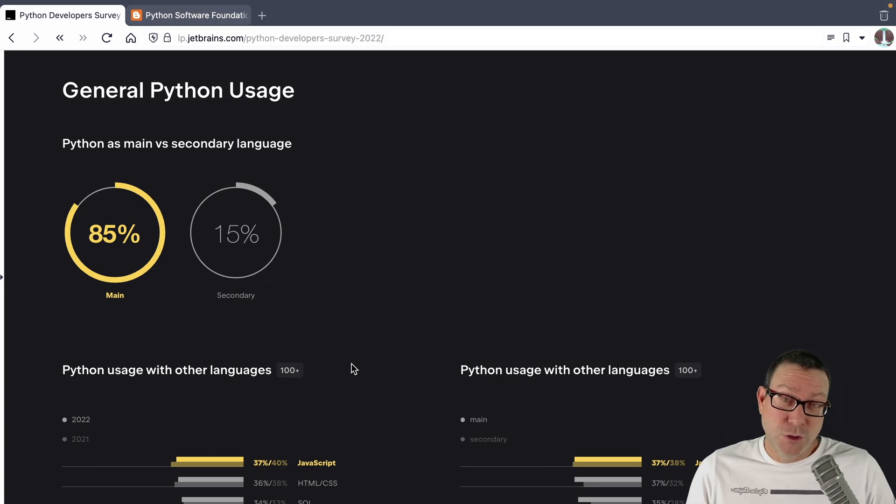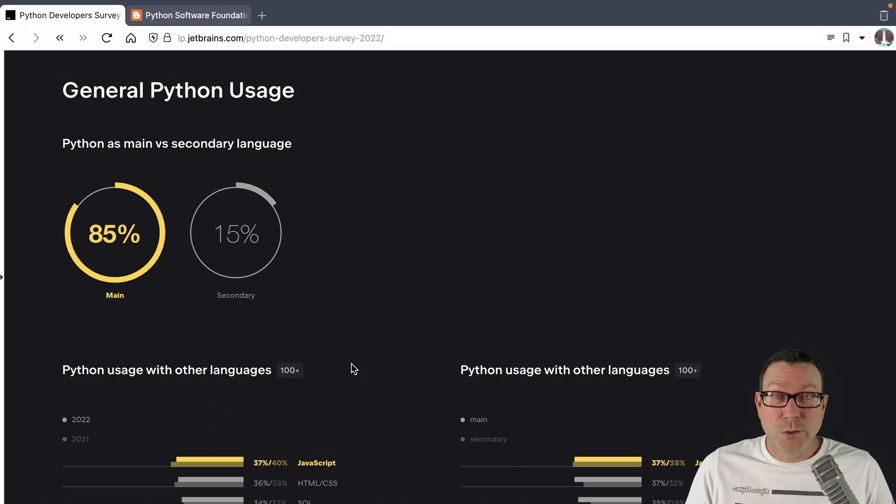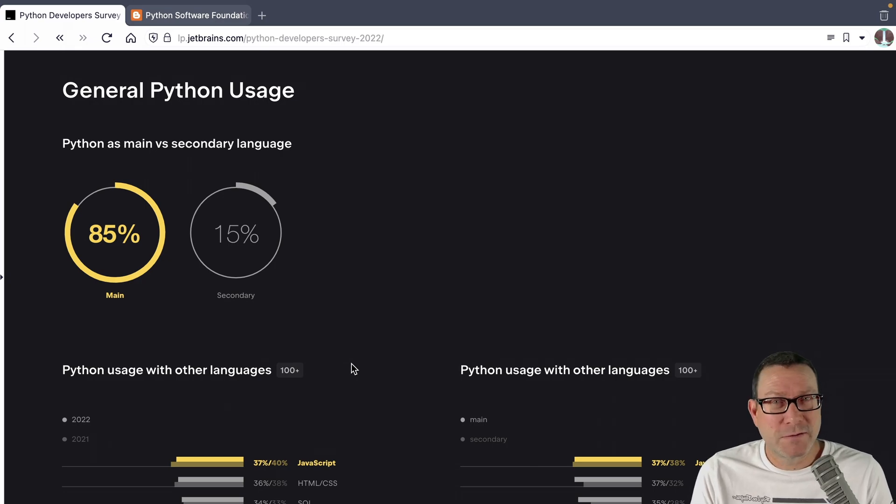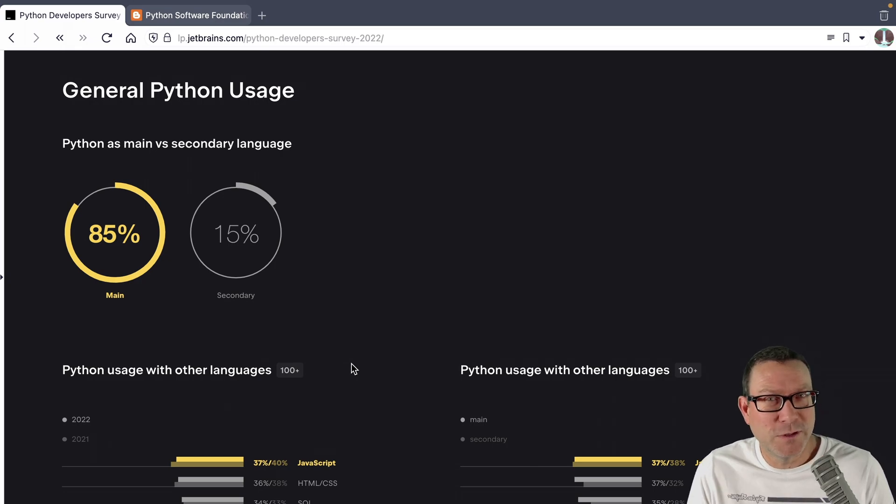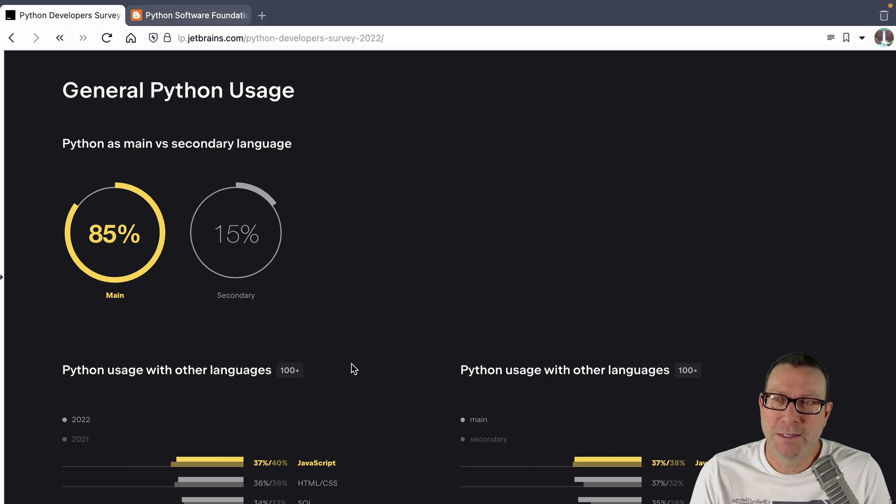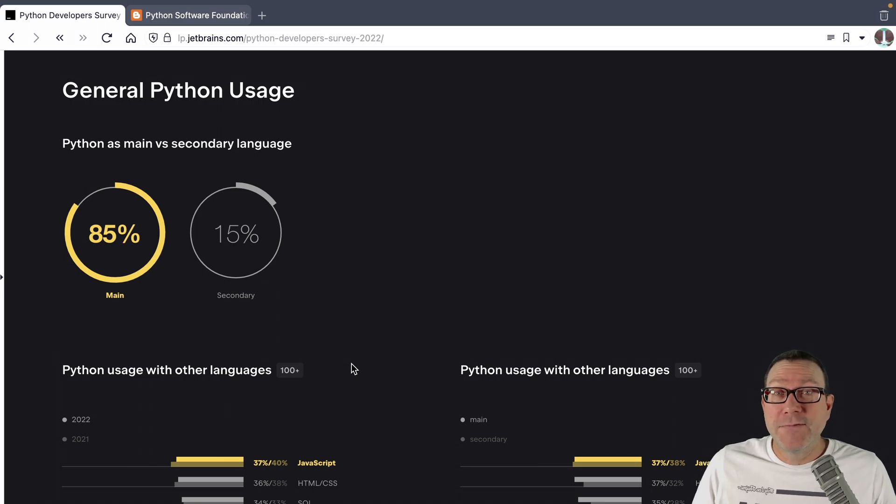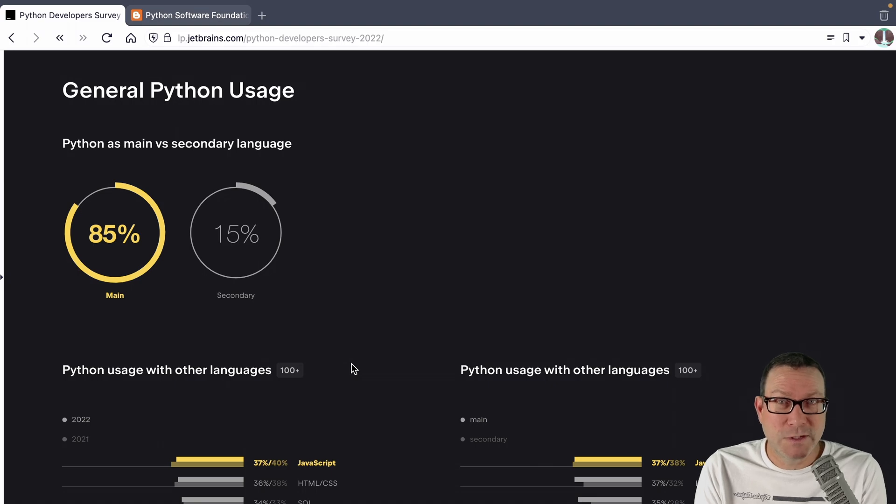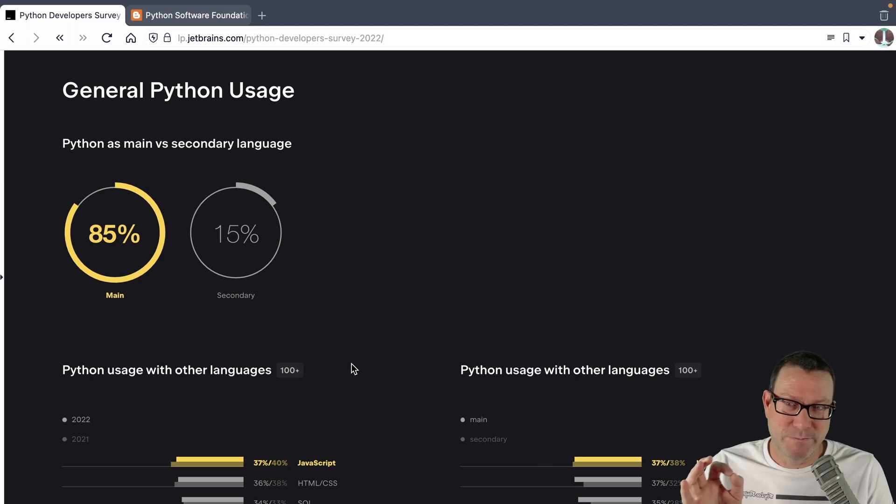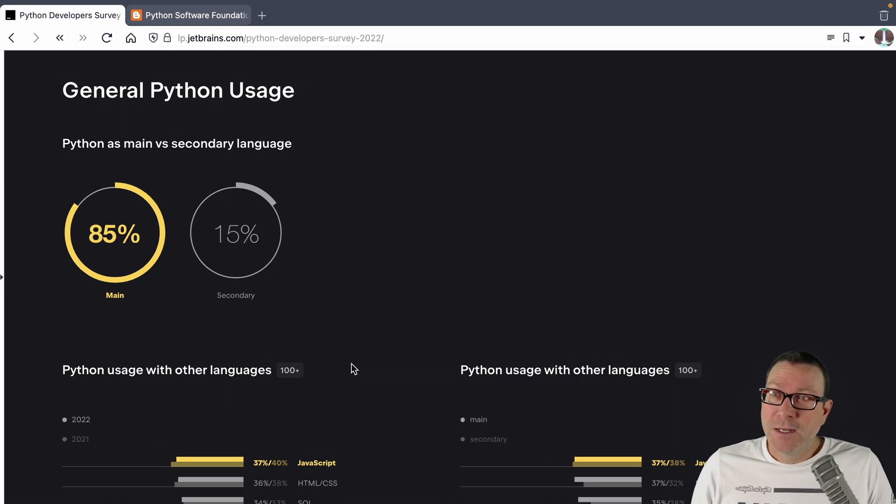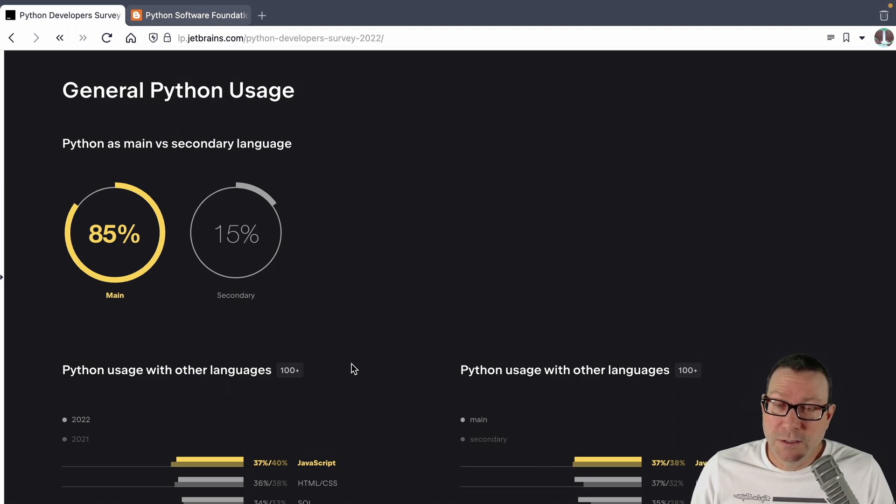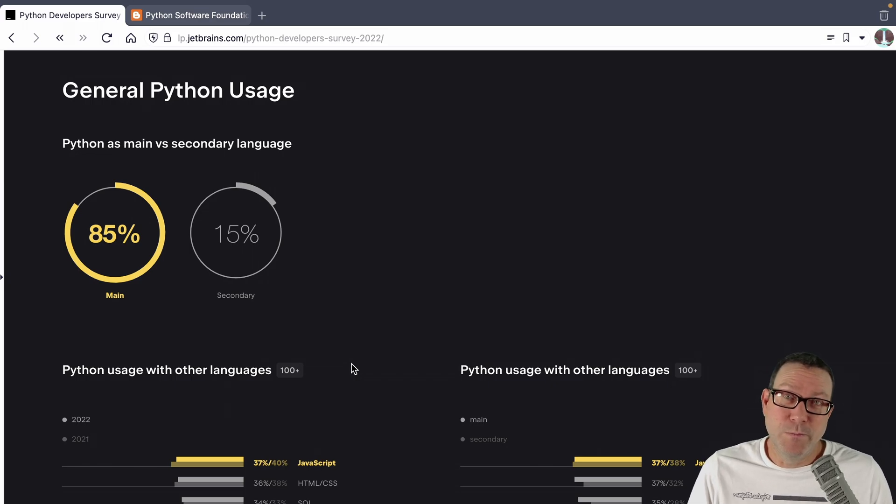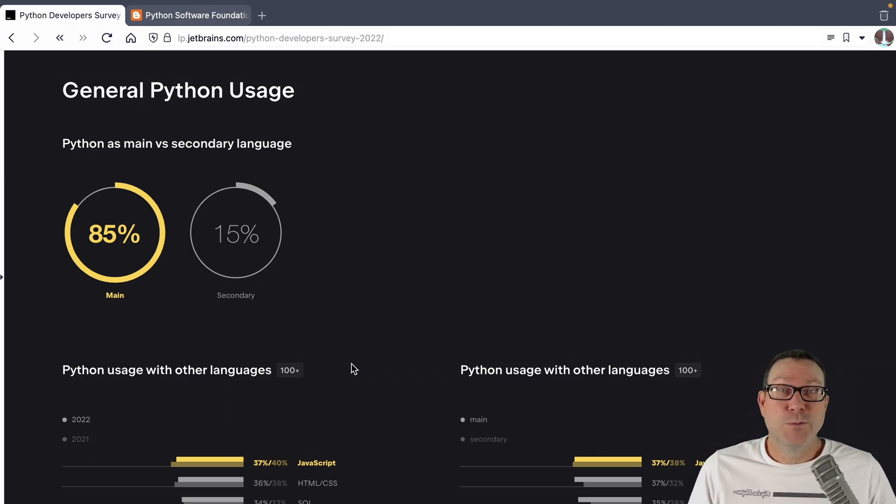Okay. First thing, do you use Python as your main language or is it a second language? Like, are you a Java developer, but you also use Python for a couple of Jupyter Notebooks data science reports, even though that's not your main thing. So 85% of the people use Python as their main language. And I believe that is perhaps exactly the same as 2021. No surprises there. Most people who do Python, do Python primarily.